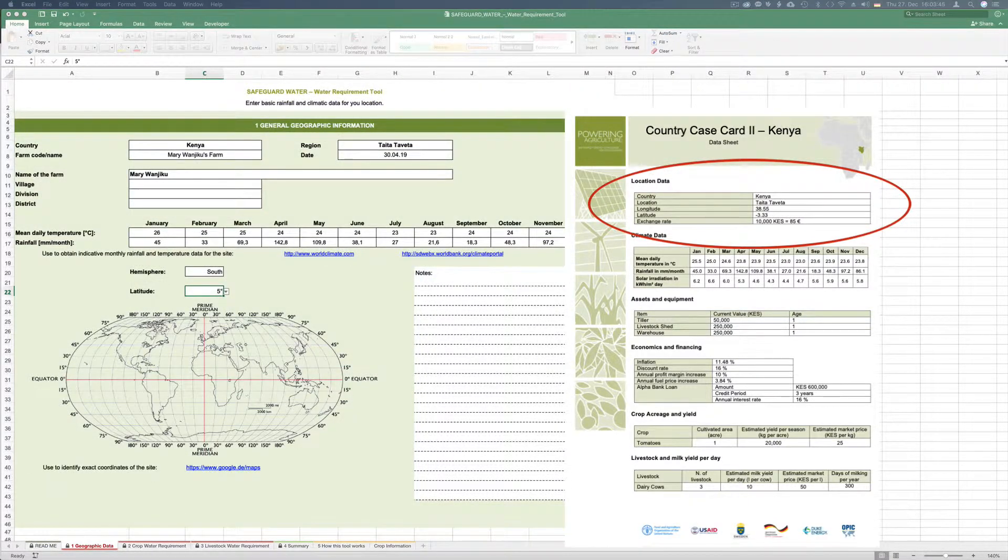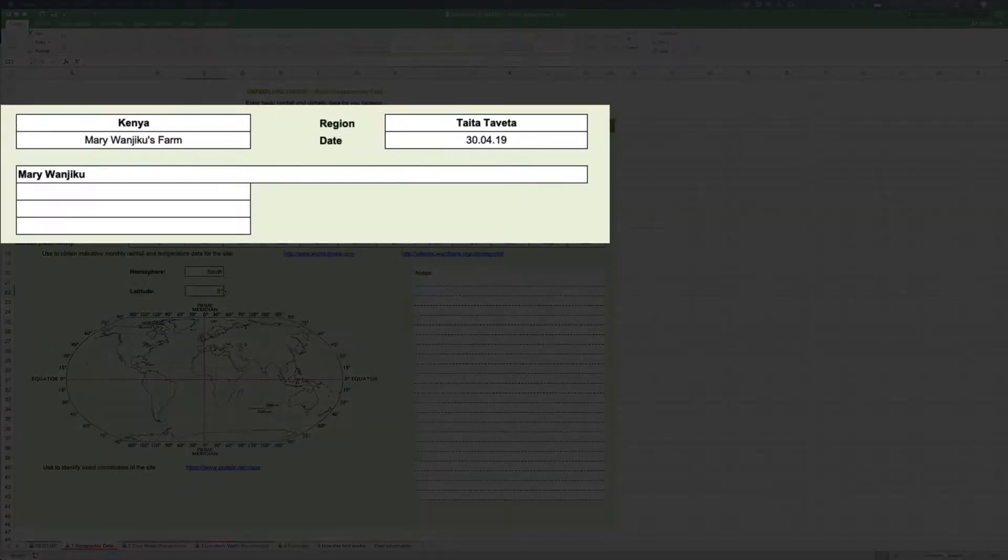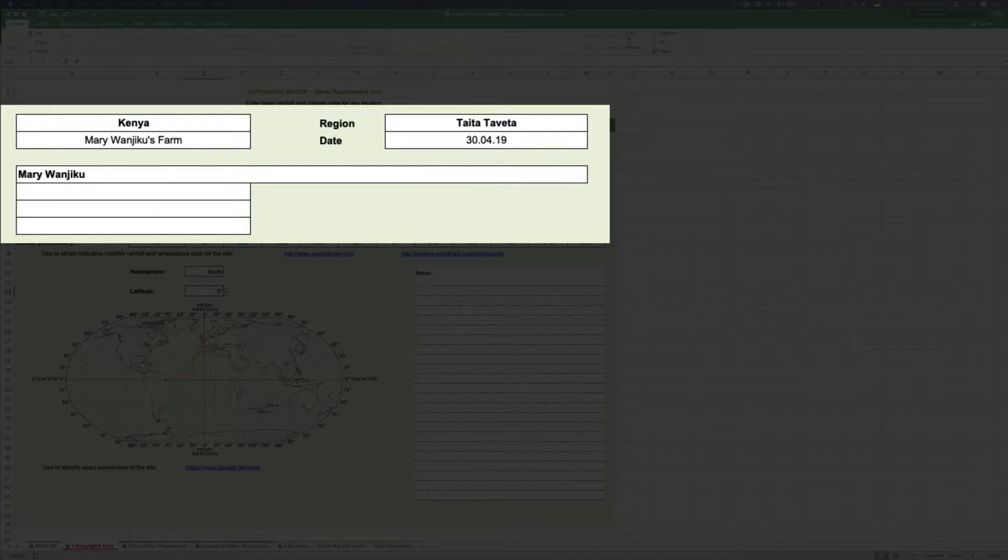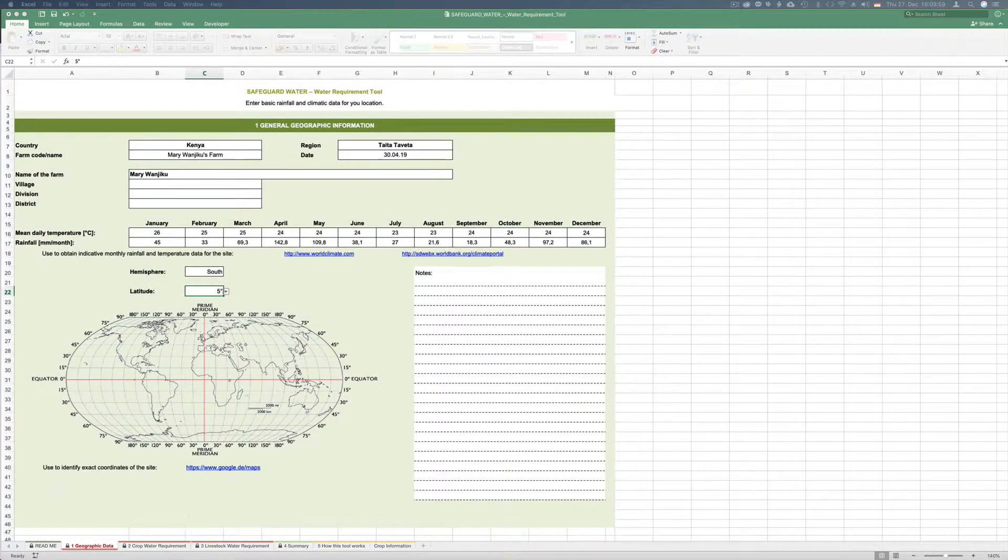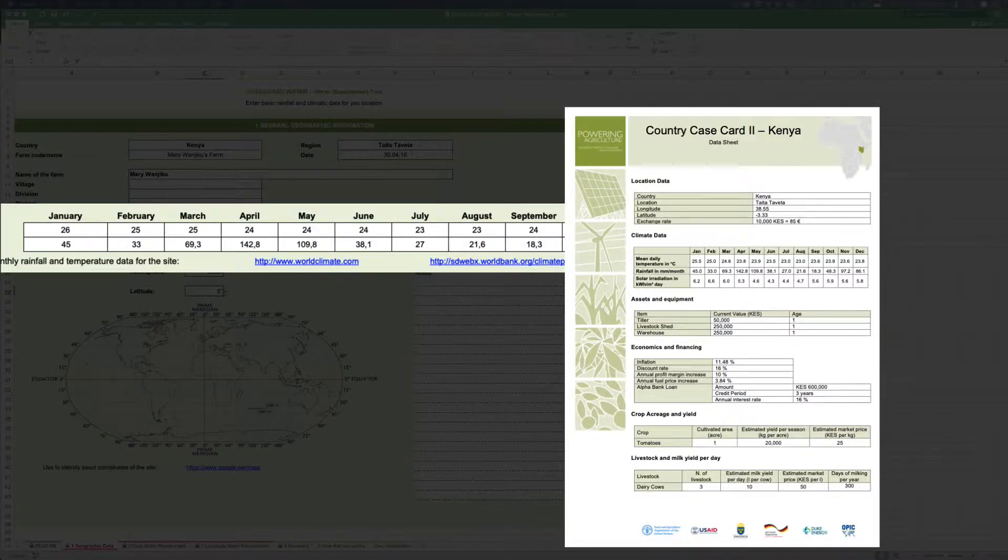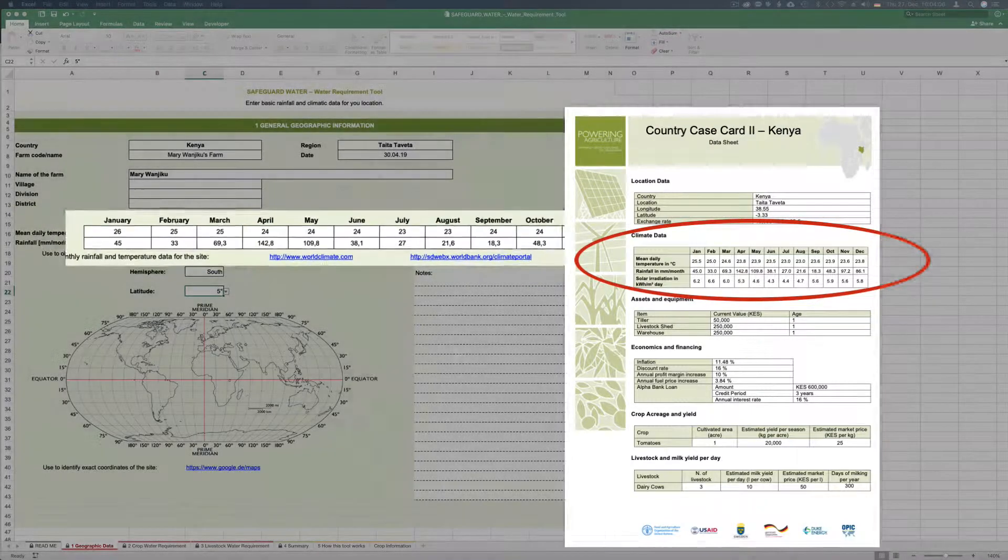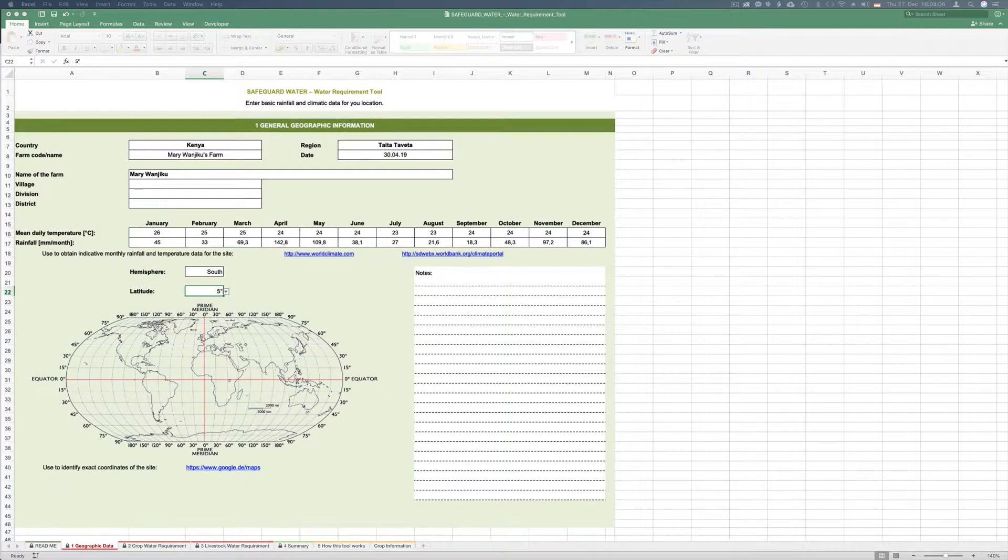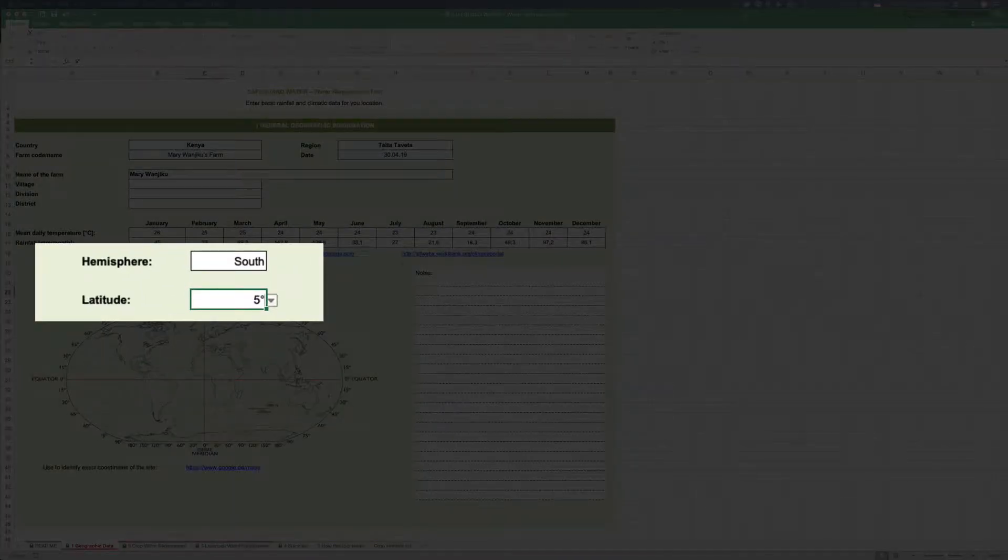Country is Kenya and the farm name is Mary Veddikus farm. The region is Taita-Taveta and the date here is the one you are filling in the sheets. Let us take the 30th of April 2019. Mean daily temperature and rainfall is given in the case card Kenya and we fill it in. Taita-Taveta is in the southern hemisphere and is located 5 degrees south.